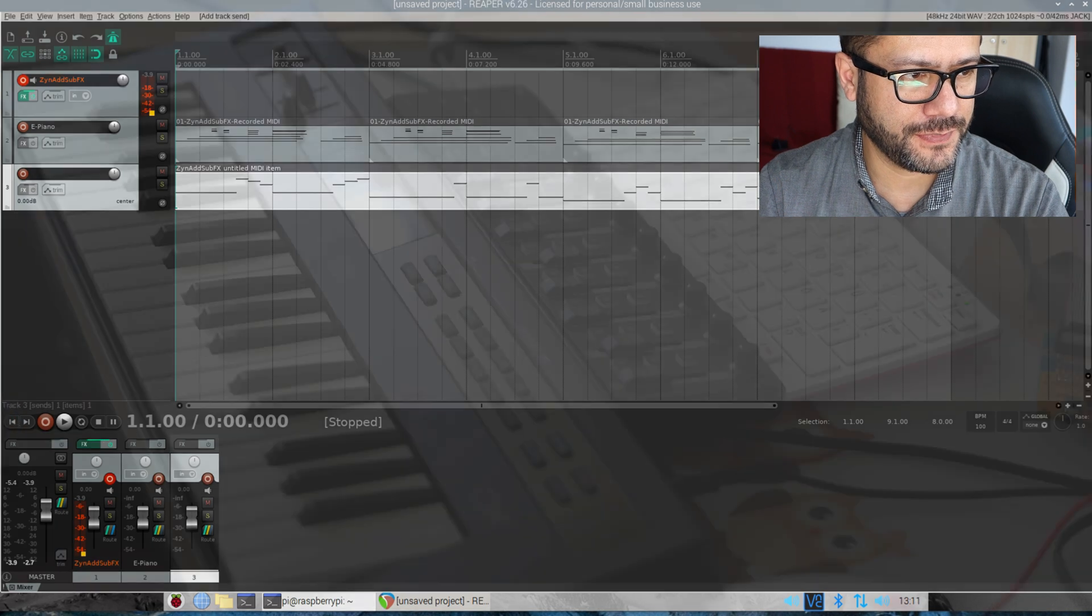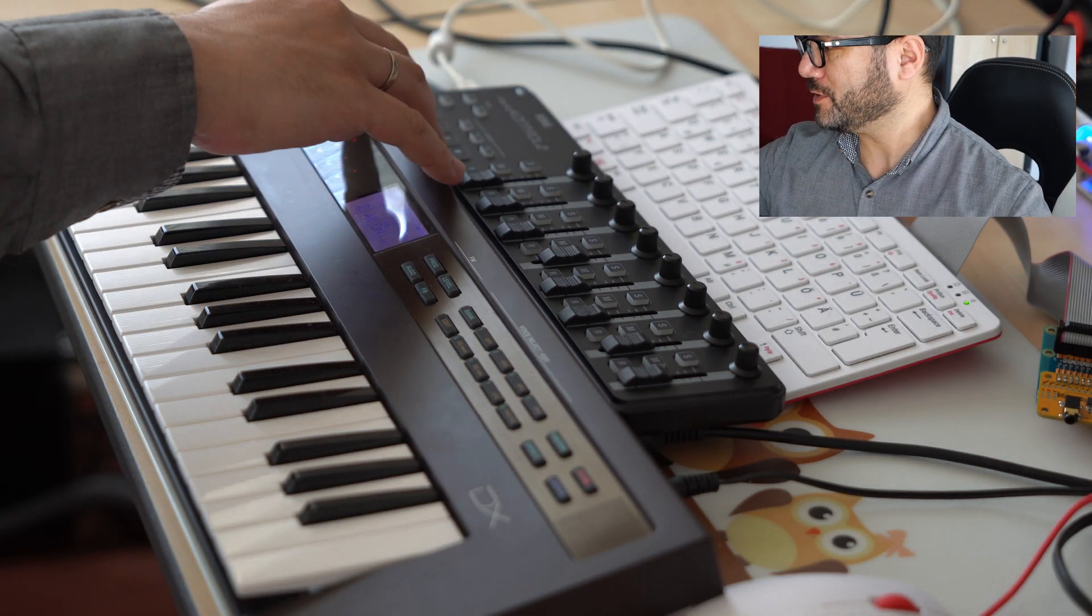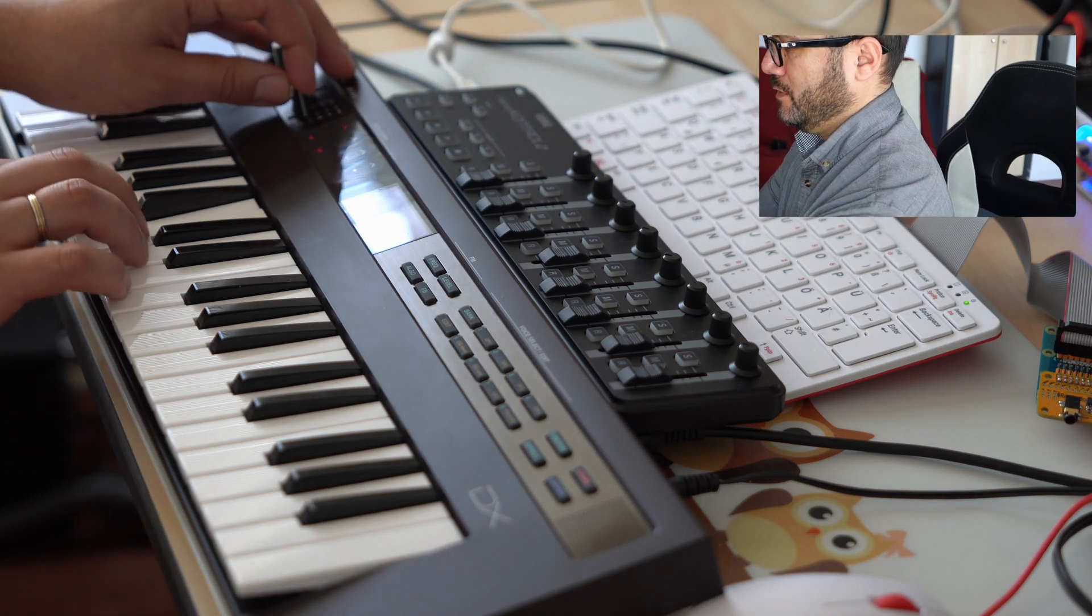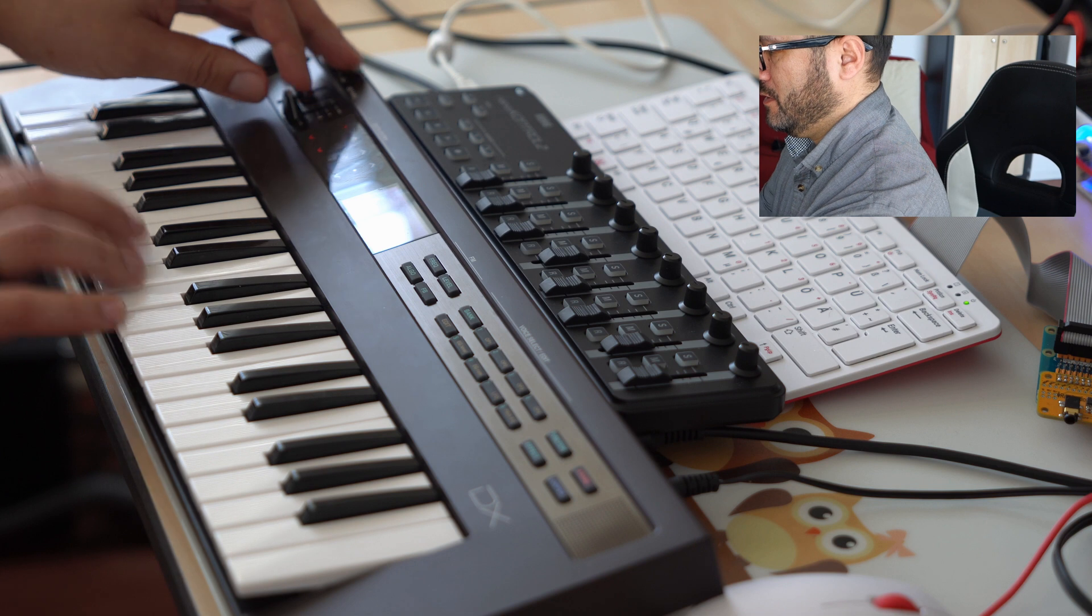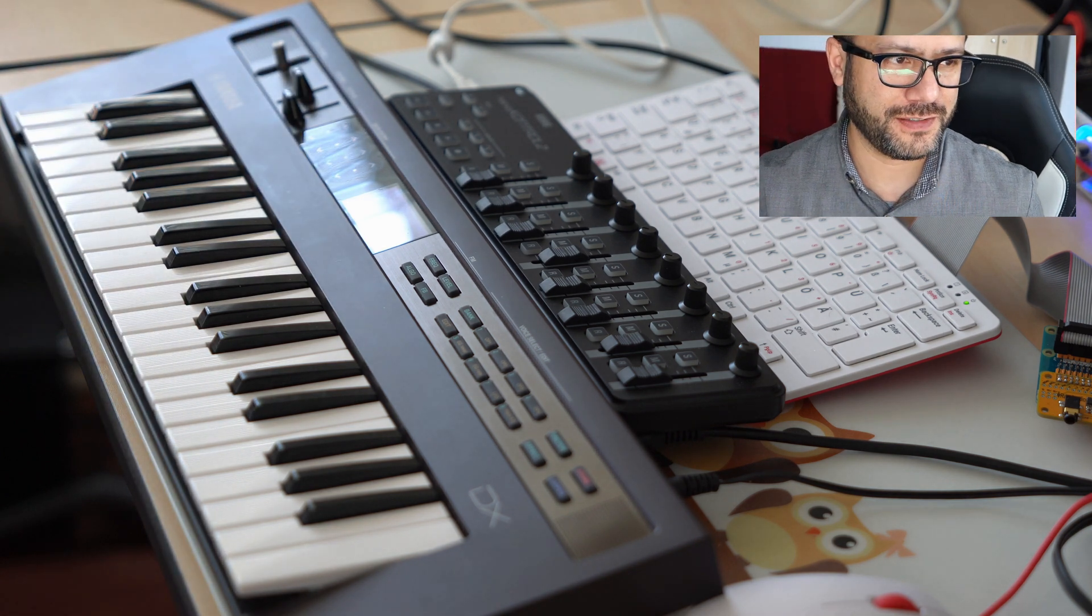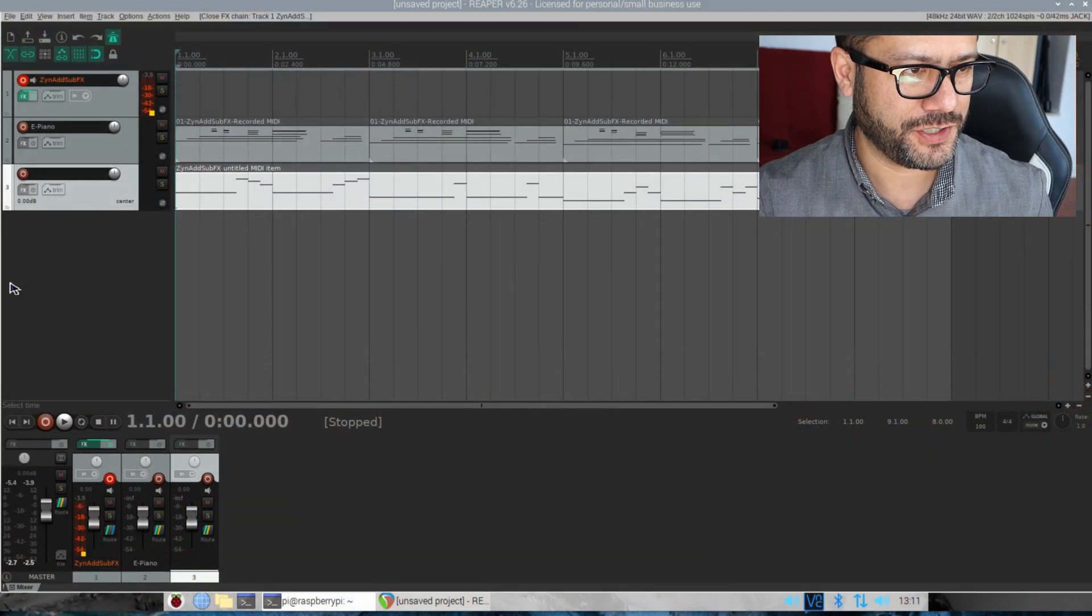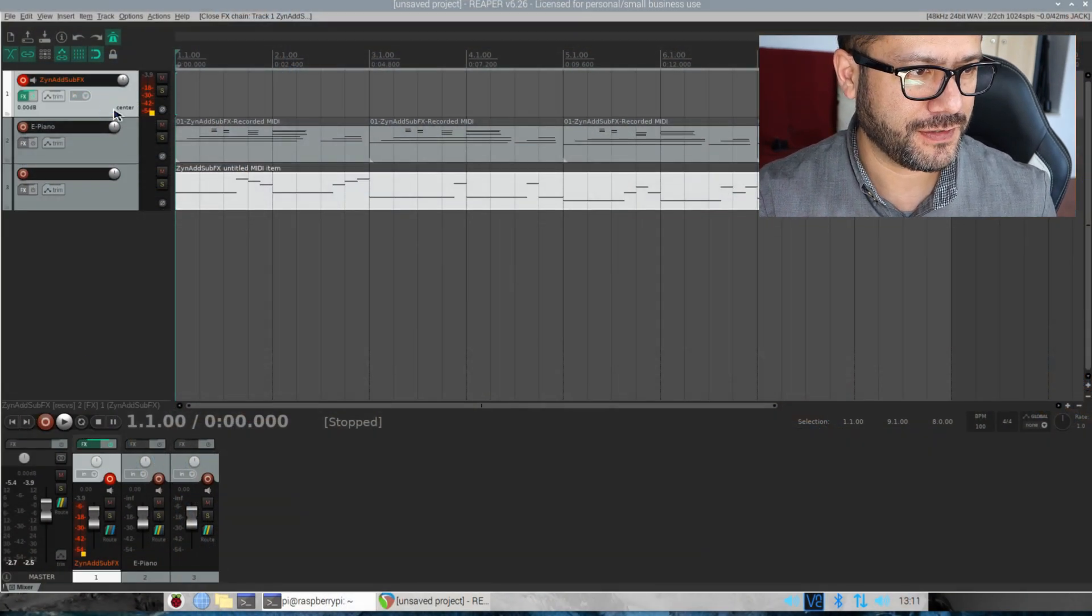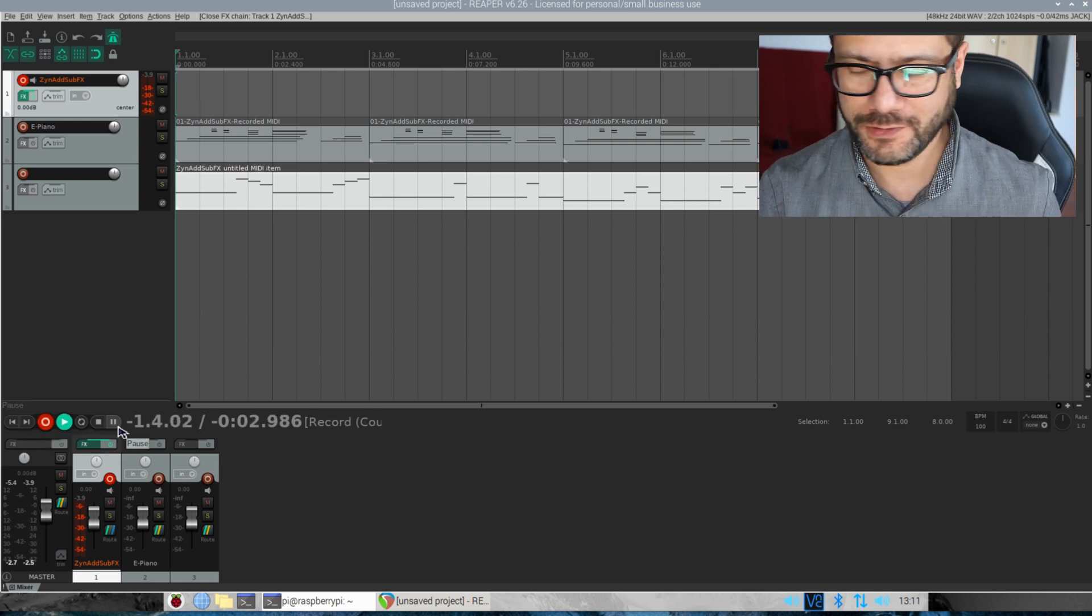So now we're going to add a send on channel three. Let's send this here. And let's change the channel on the keyboard to three. Yeah, that doesn't sound too hot but I'll go with that. We'll just manually record this and change the channel. Here we go.